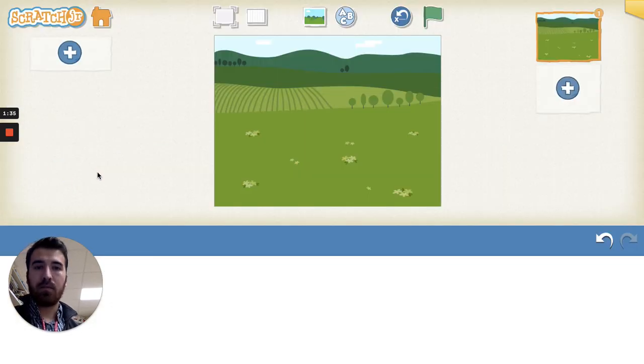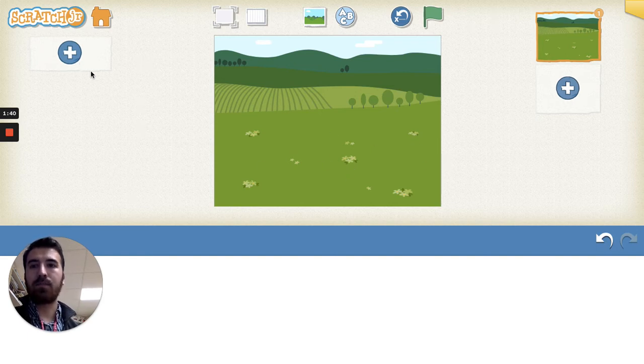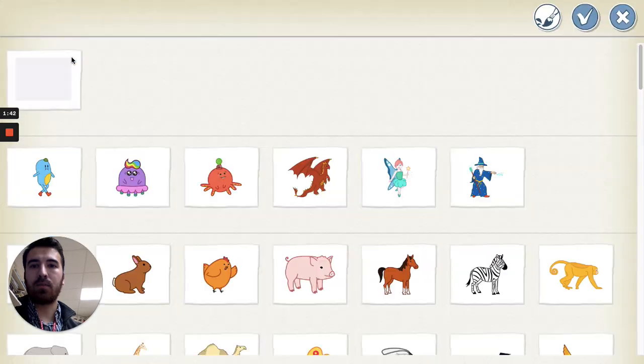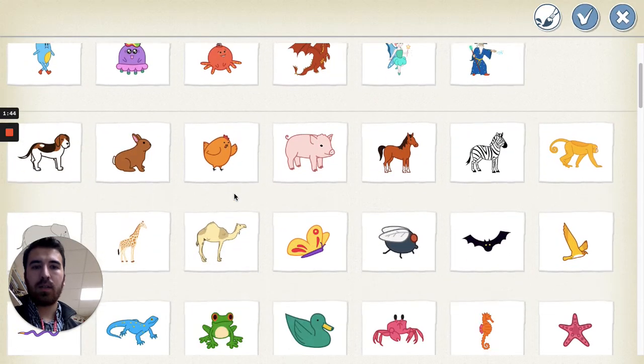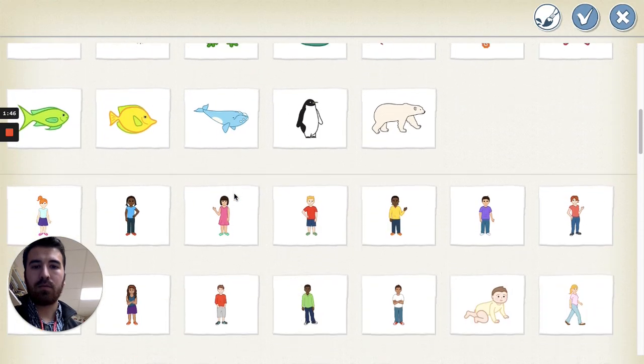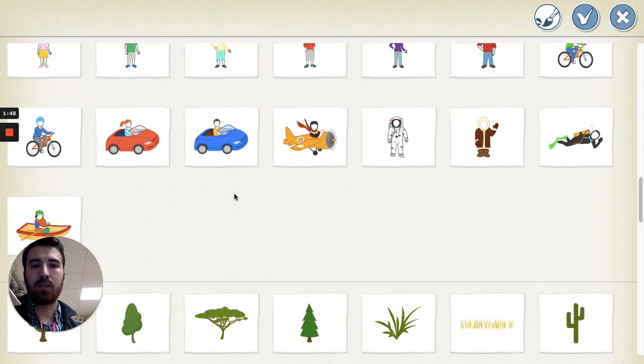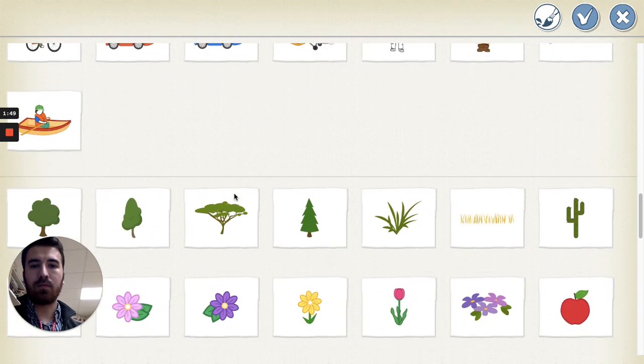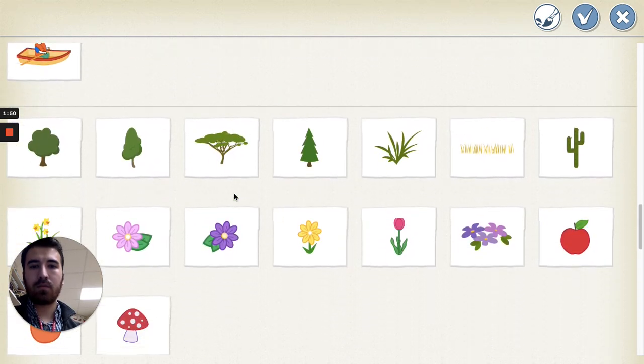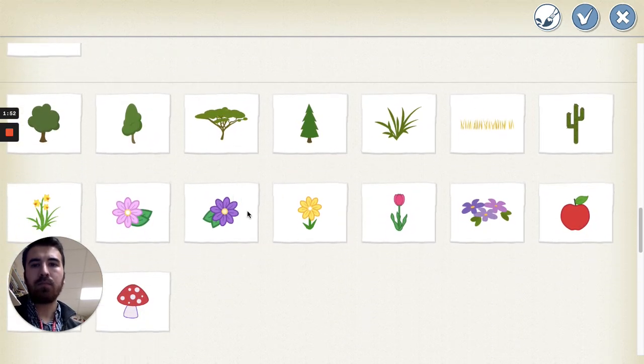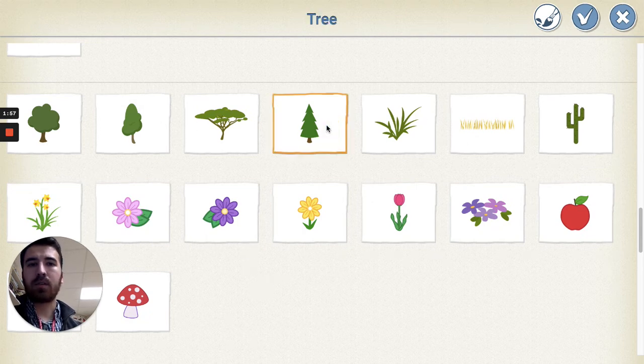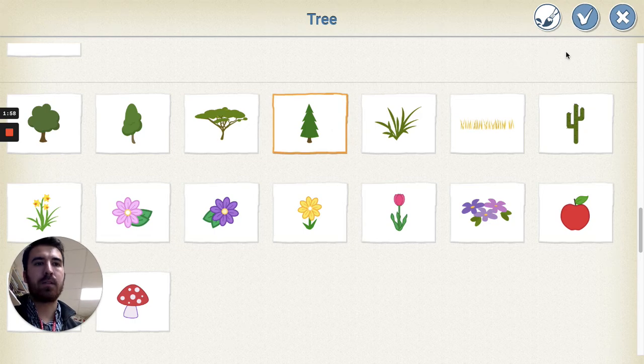Now that we have our little garden area, let's add some plants to it. I'm gonna hit the plus sign up here and just scroll through to see if we find anything that we can plant in our garden. We can do a Christmas tree because Christmas is coming up.